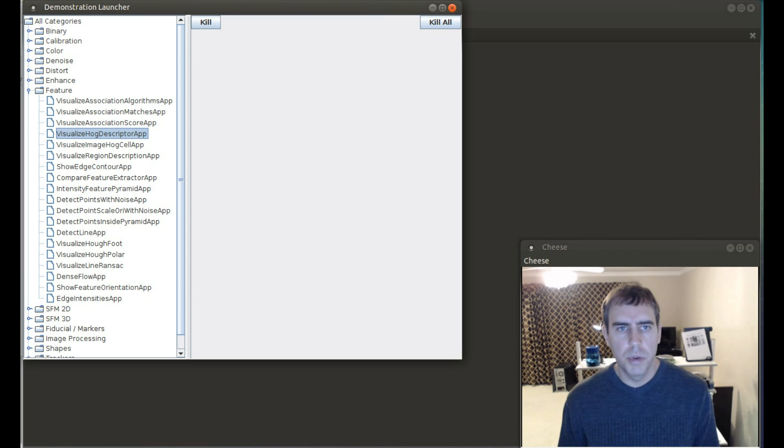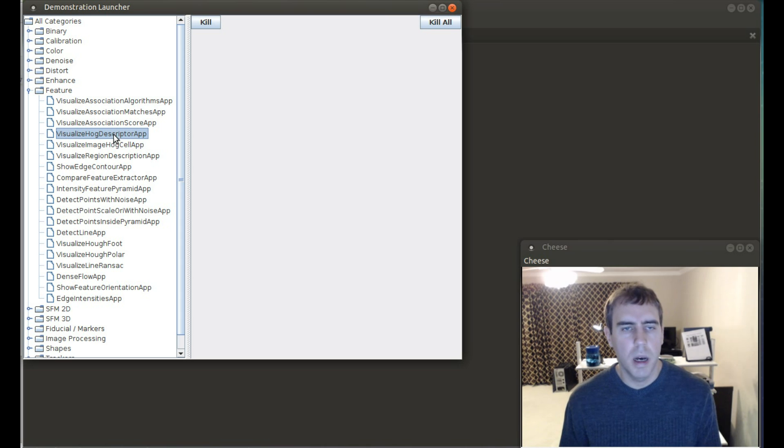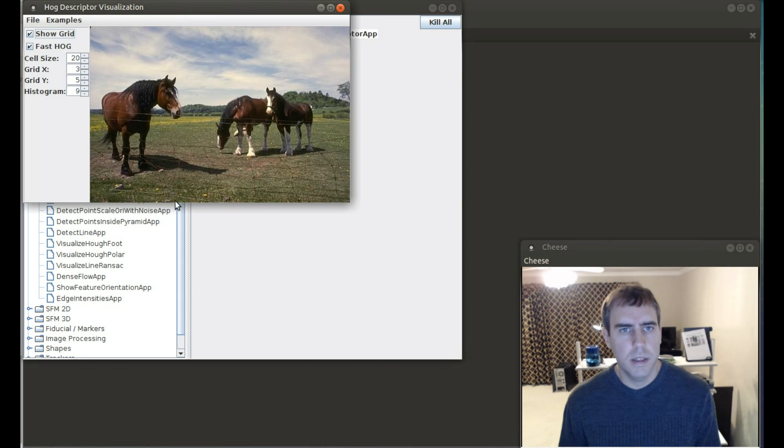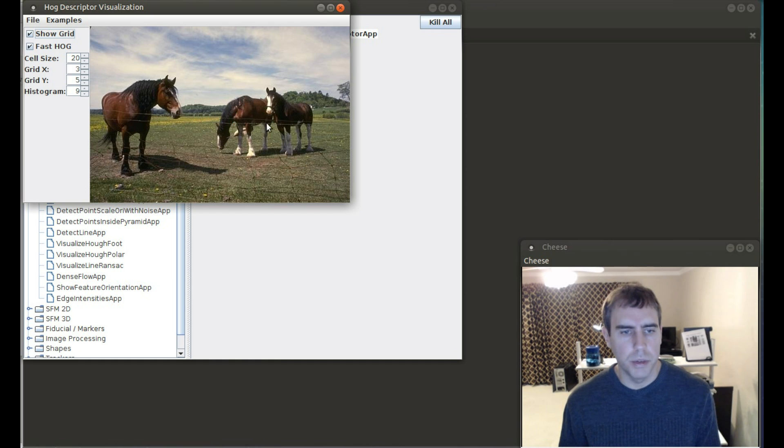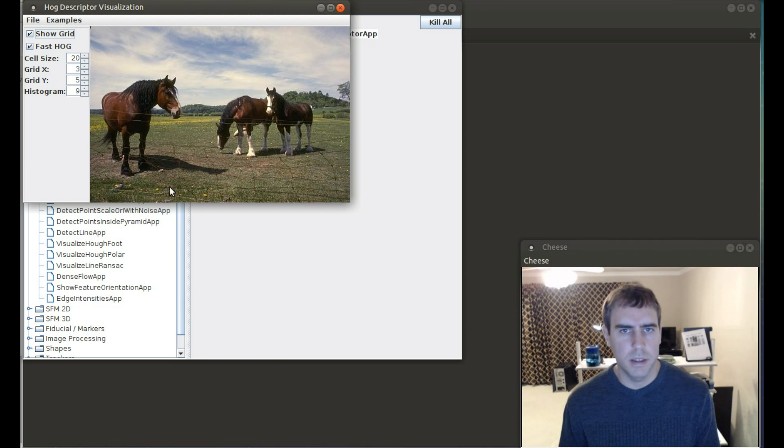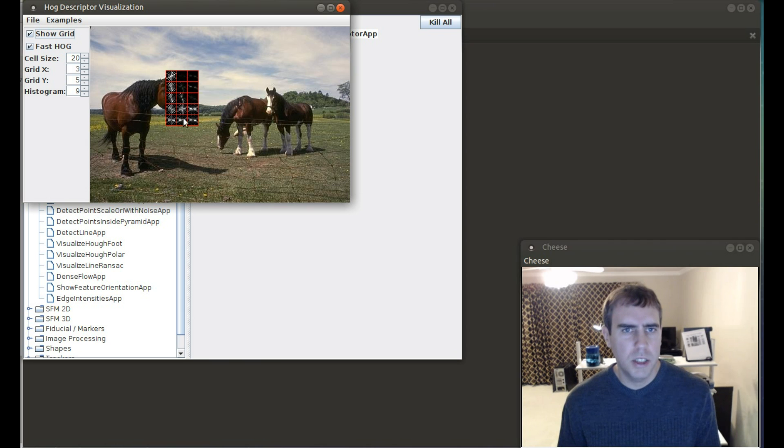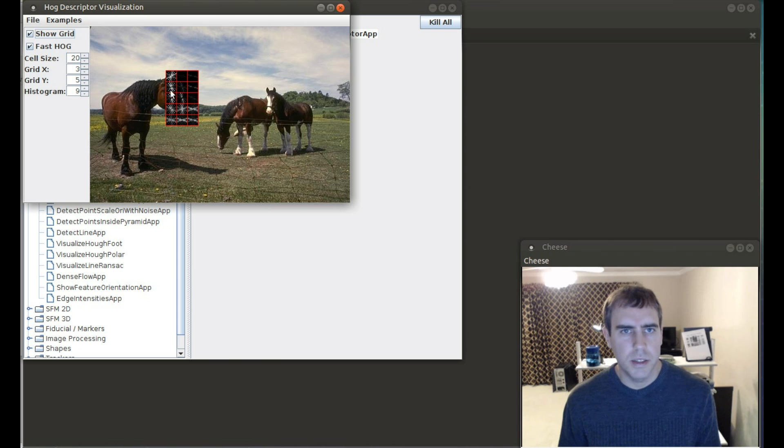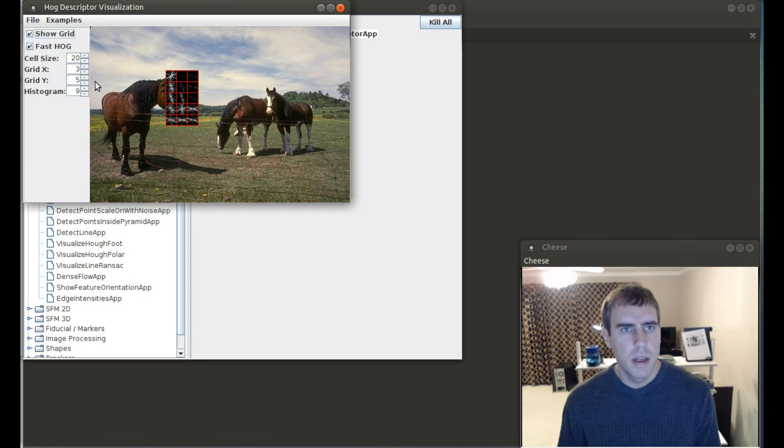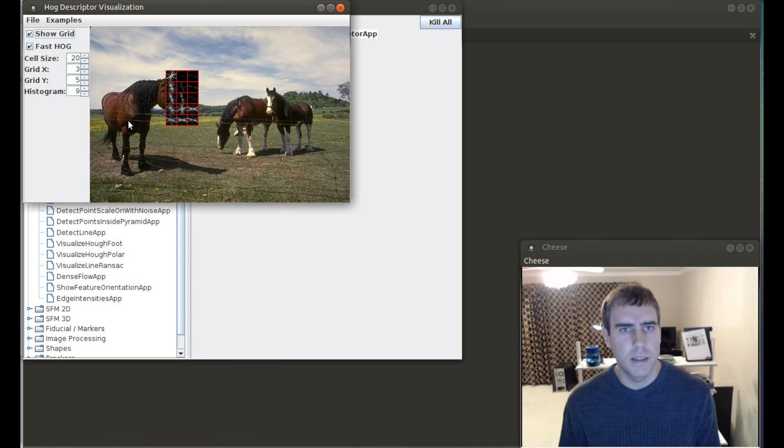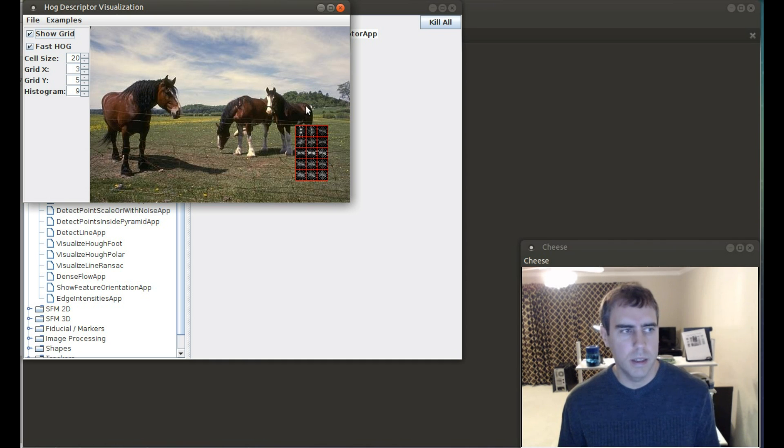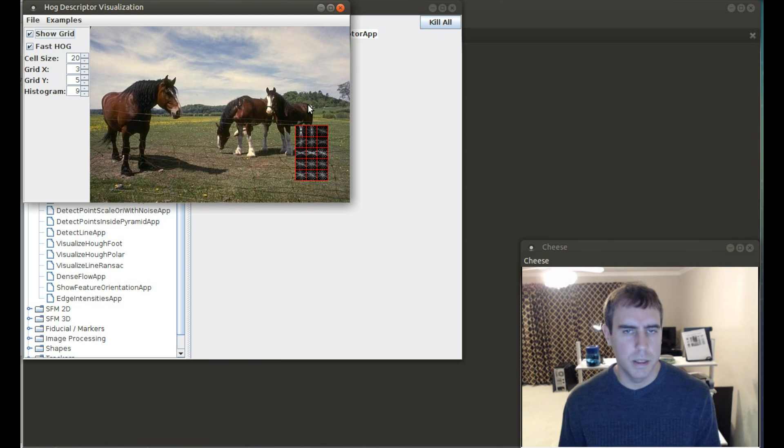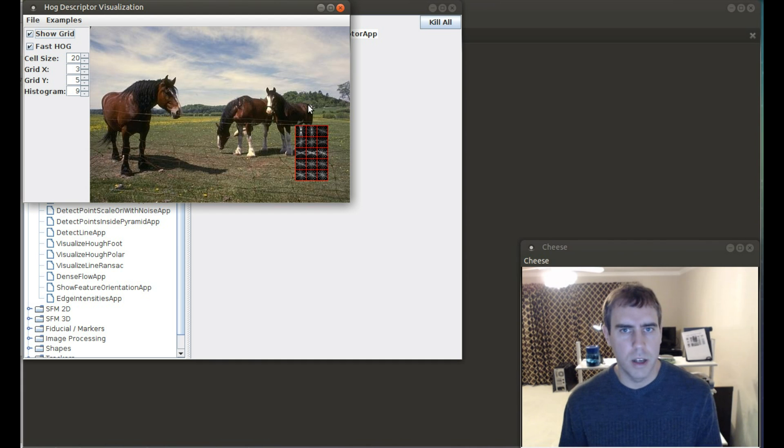Another improvement in the latest version of BoofCV is that HOG has been improved. HOG stands for histogram of oriented gradient and is a popular descriptor used in a bunch of like people detection, face detection, as well as other problems. I'm just showing you a demonstration app that helps you visualize how HOG works. And inside the squares, it shows you the intensity of the gradients in a different direction. The improvement in this version of BoofCV is that a new implementation which is closer to what the original author described in his paper.